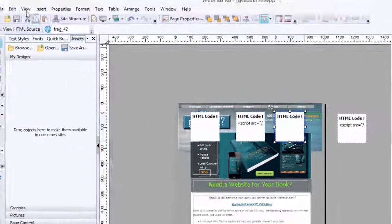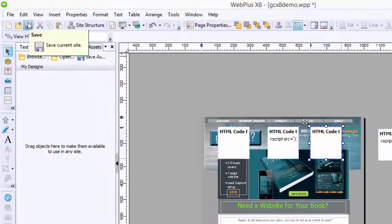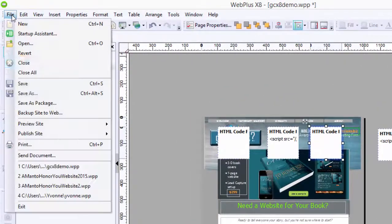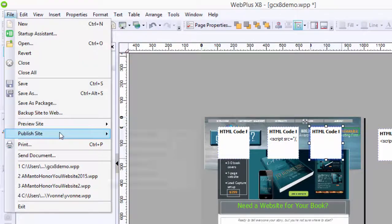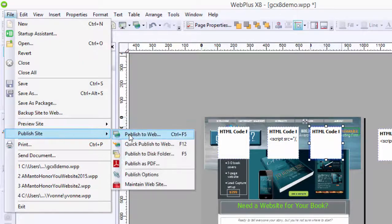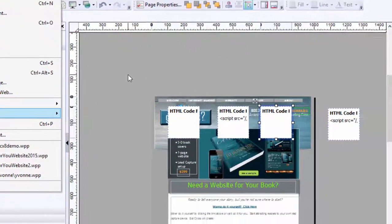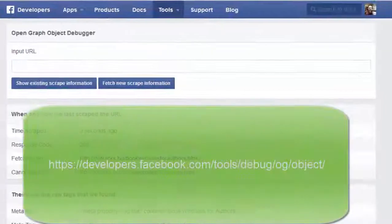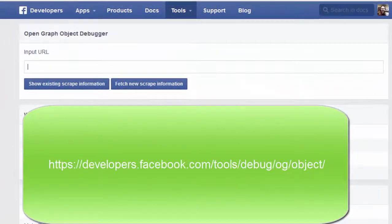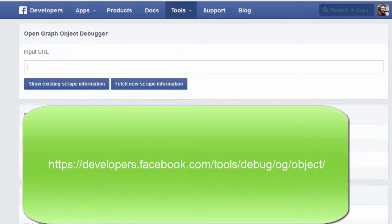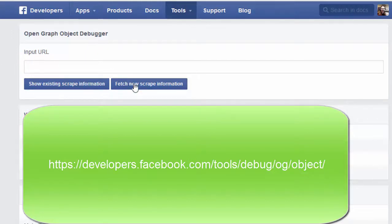And then go ahead and save it. You file, publish, publish to web, and you find this developers.facebook.com/tools/debug/og/object, put in your URL, and then fetch new scrape information, and it will tell you if you're good to go.